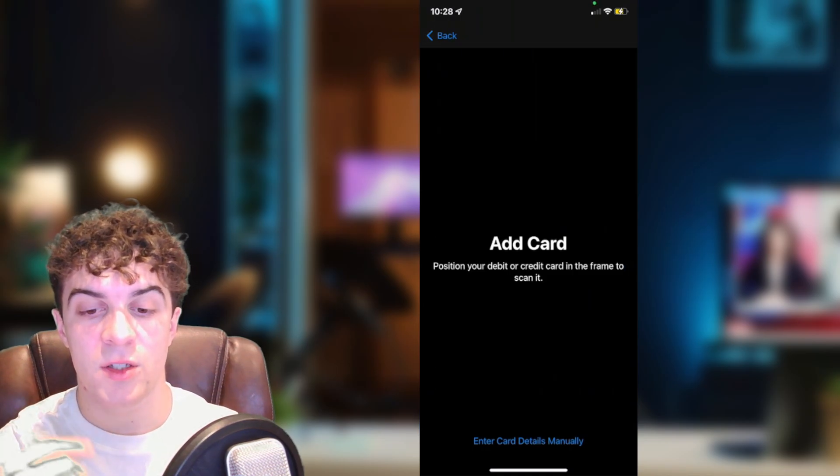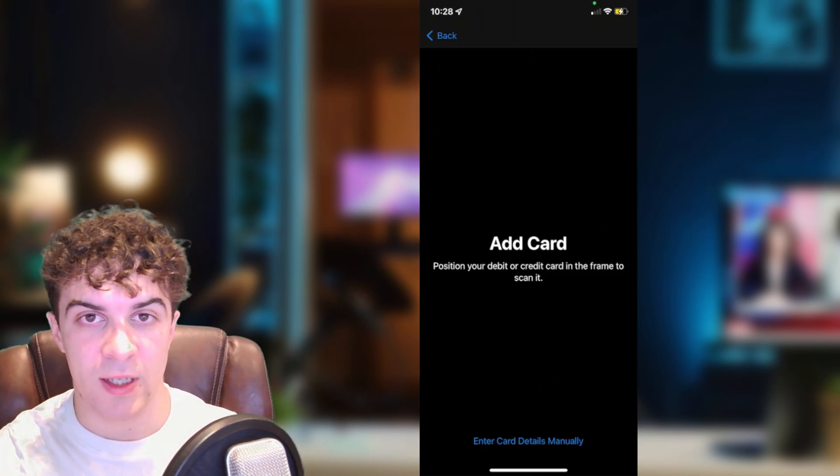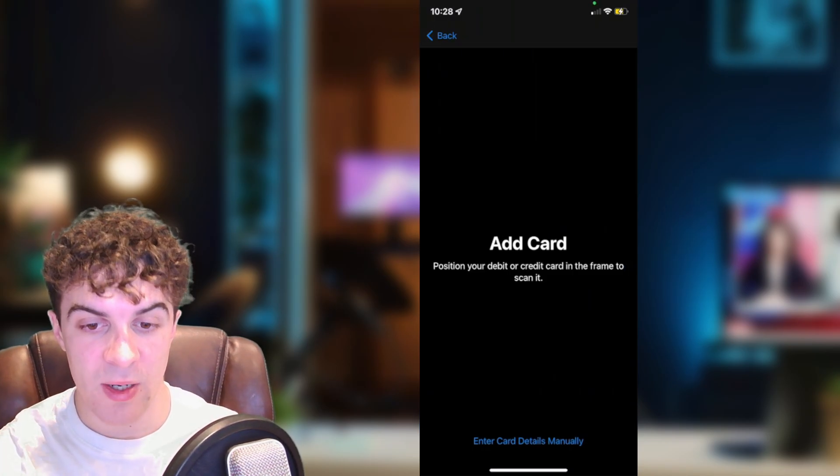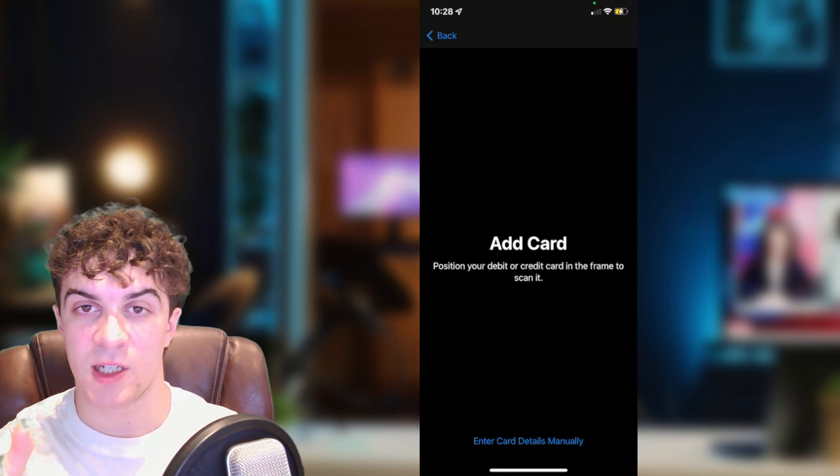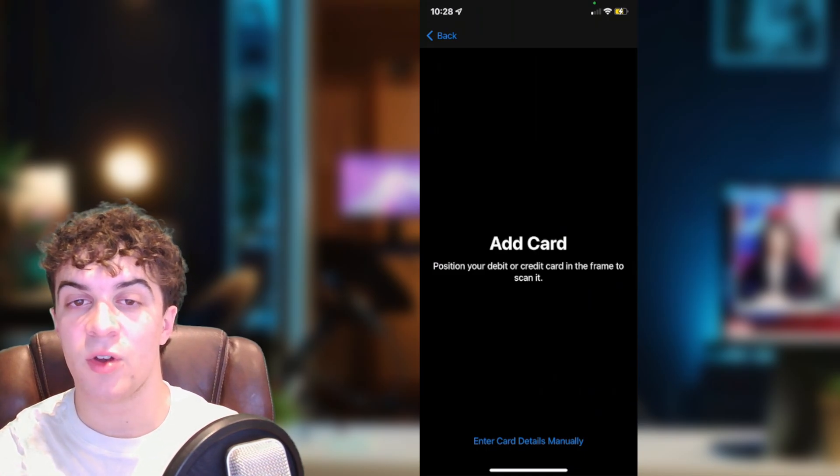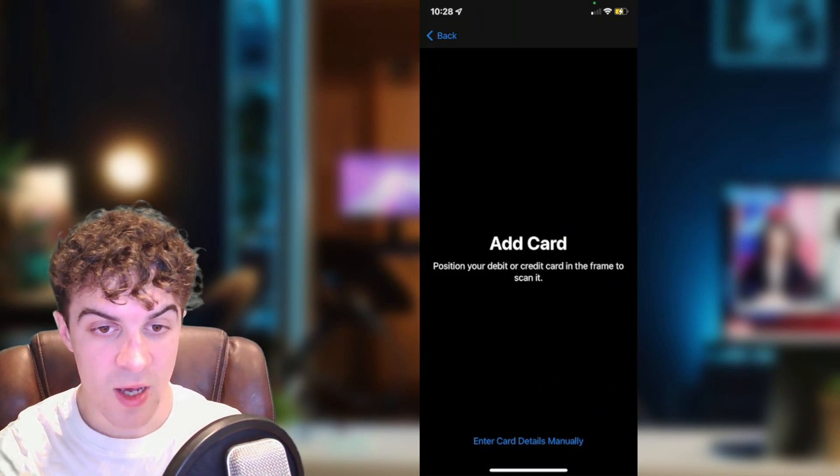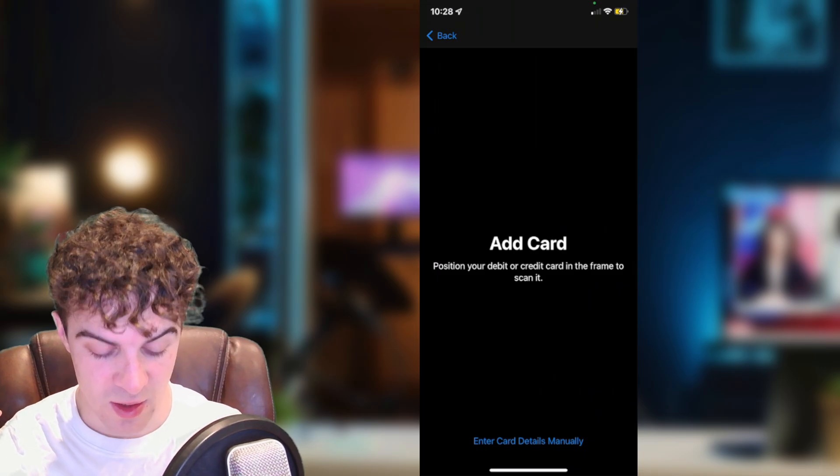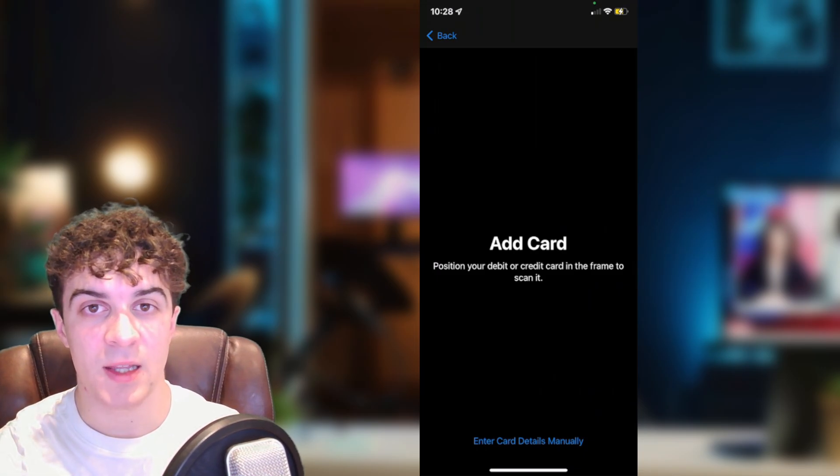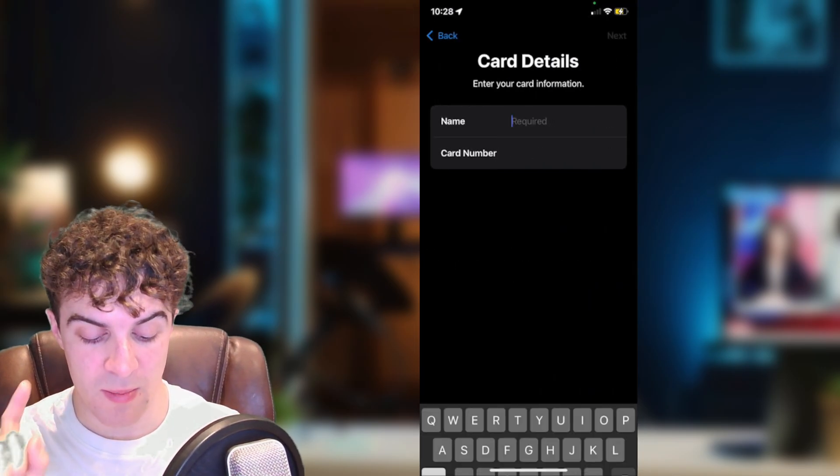And then it's going to ask you to add your card details in. Now by default it's going to ask you to take a photo of it. You don't have to do that. You can press the button at the bottom that says enter card details manually.